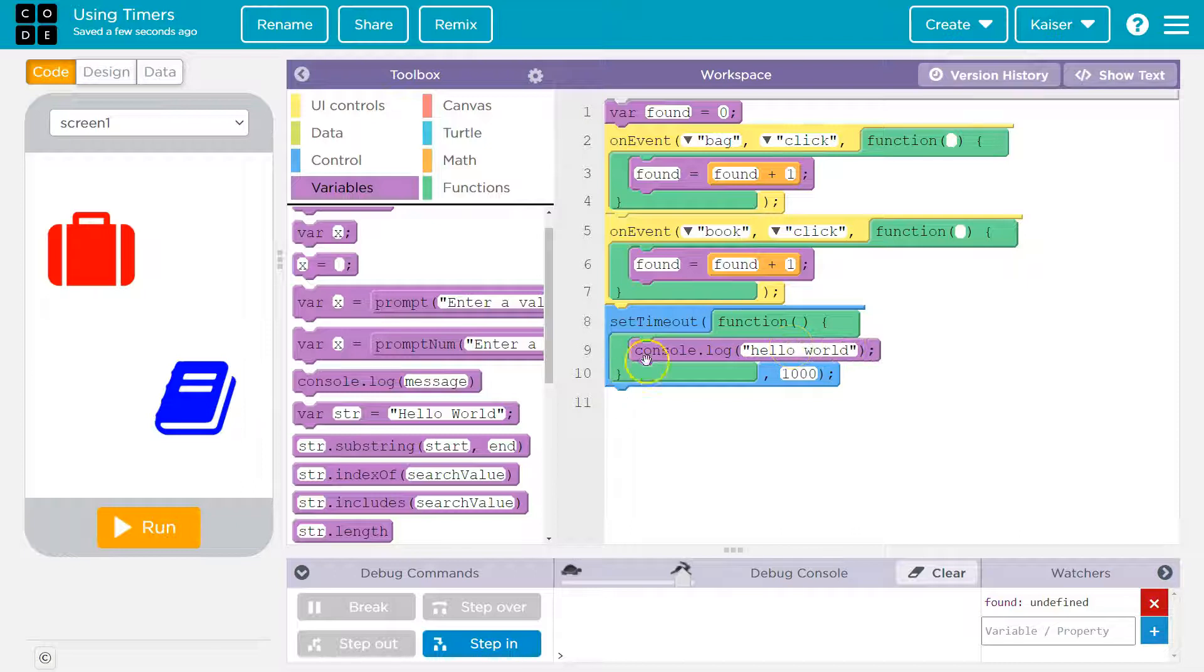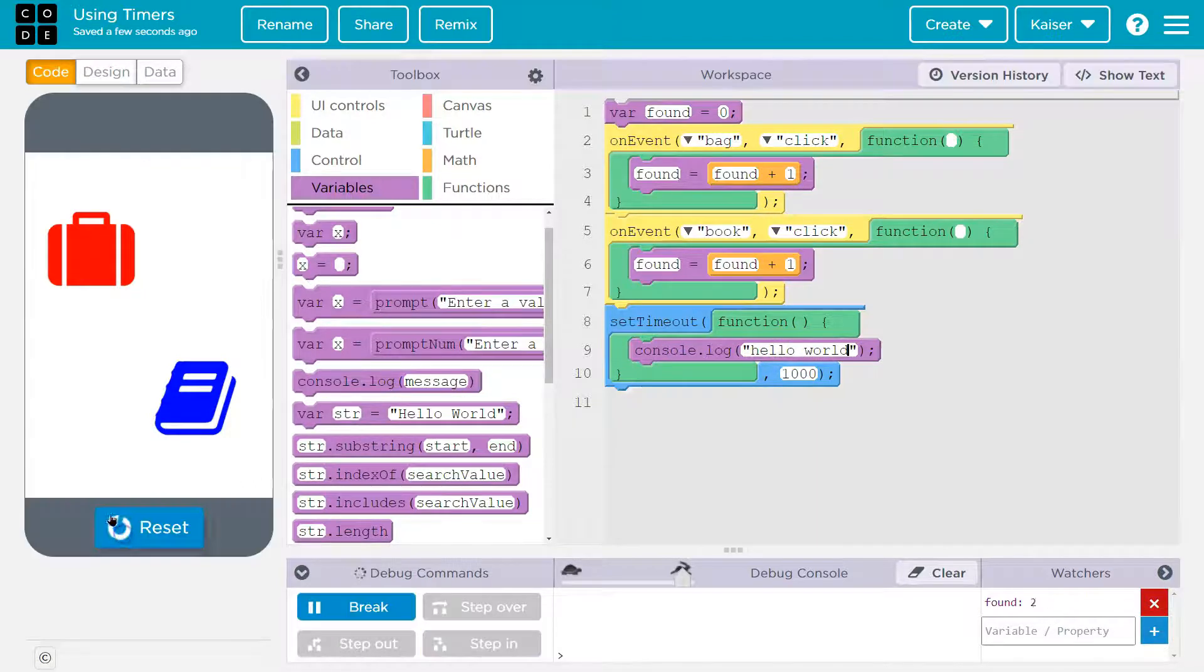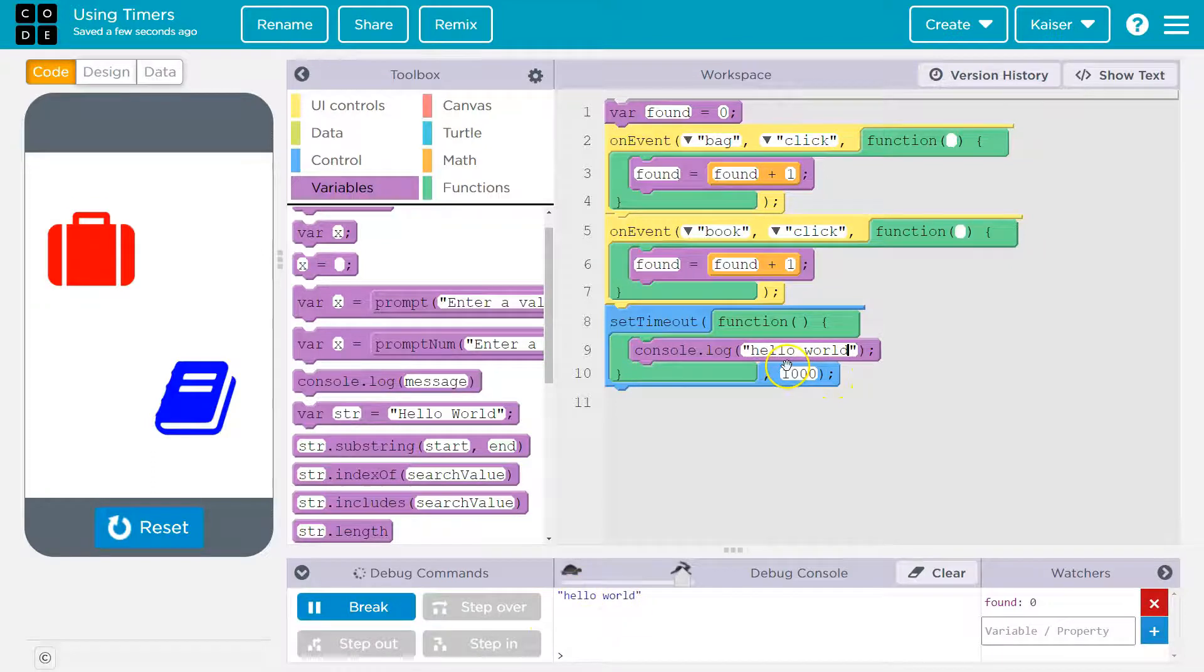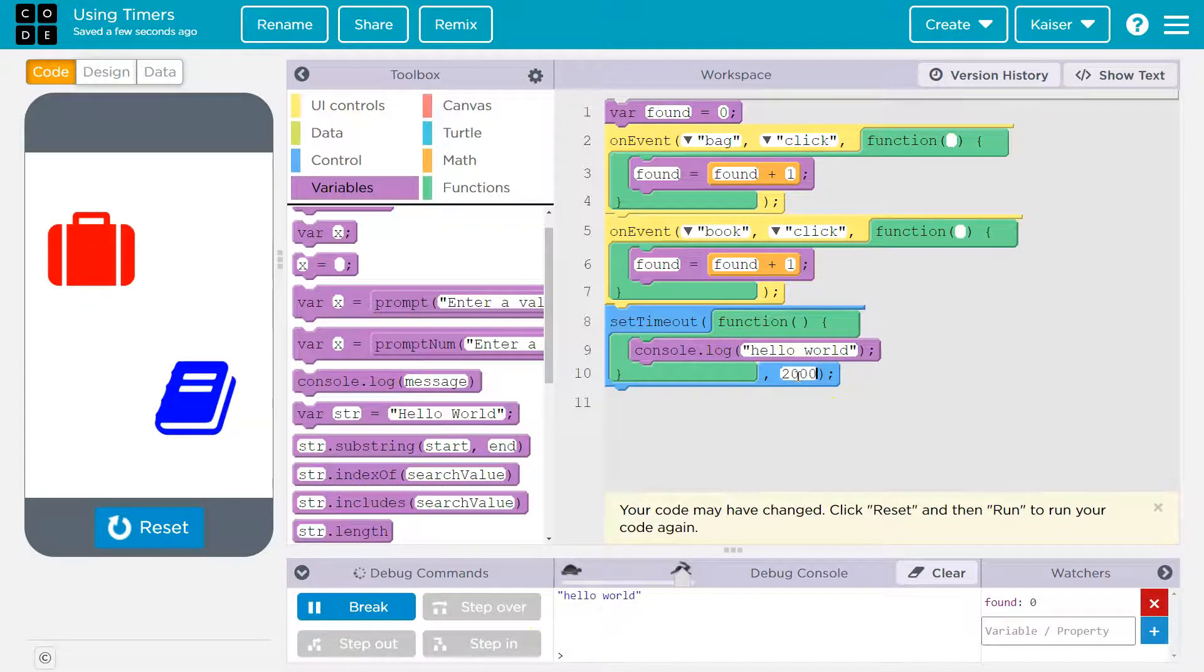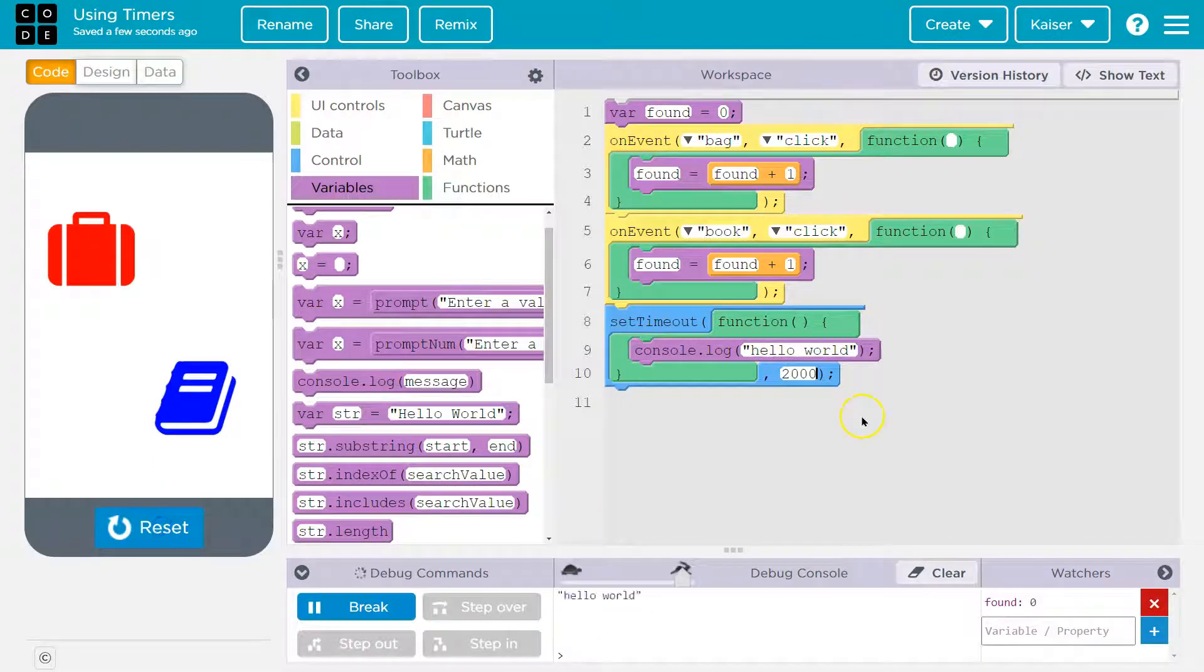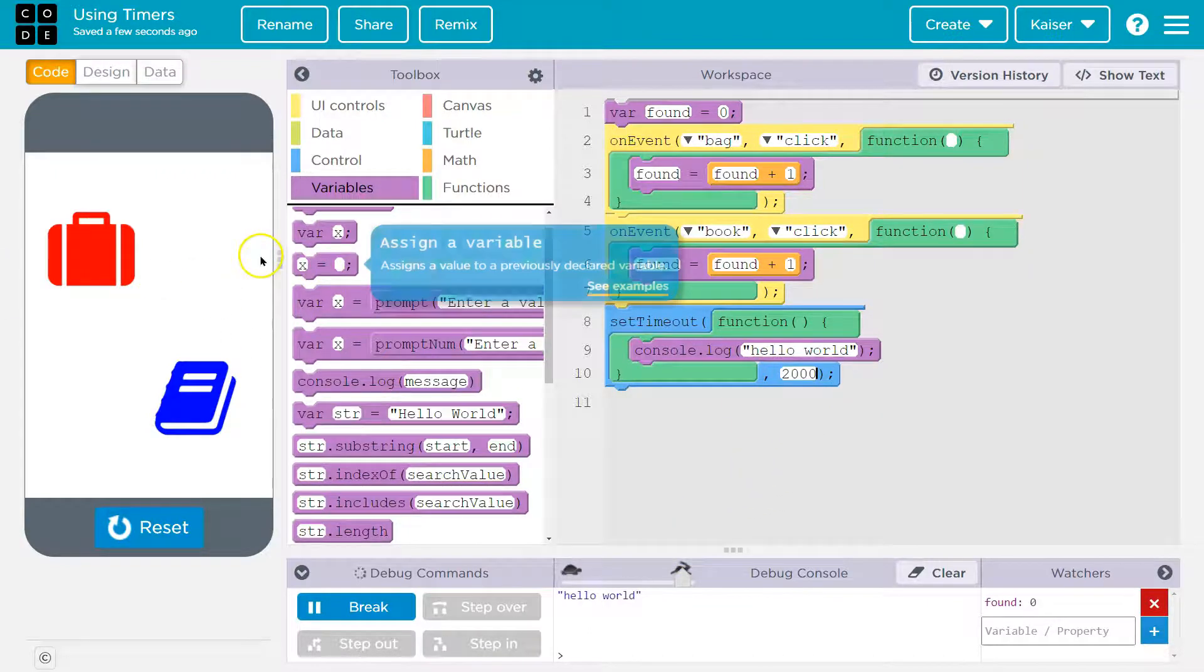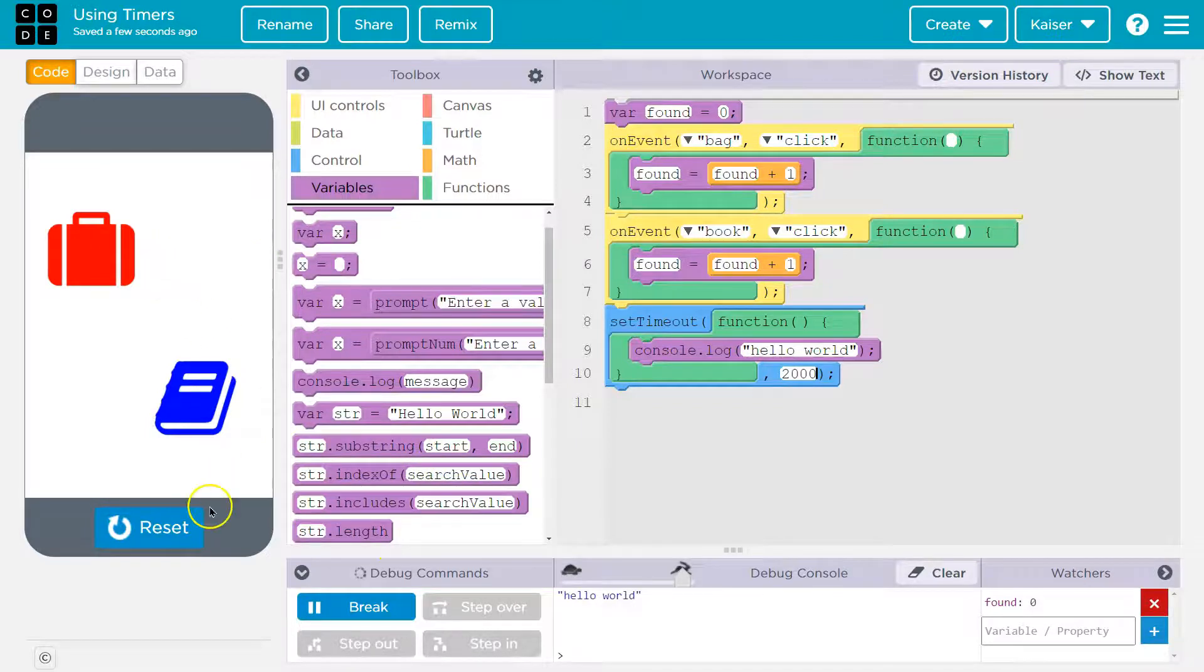And so right now, if I go ahead and hit run after one second, boom, hello world. And maybe I want two seconds. Hello world. And so this can be good. If you want some animation to run across your screen, you want words to disappear after they start the application, things like that.